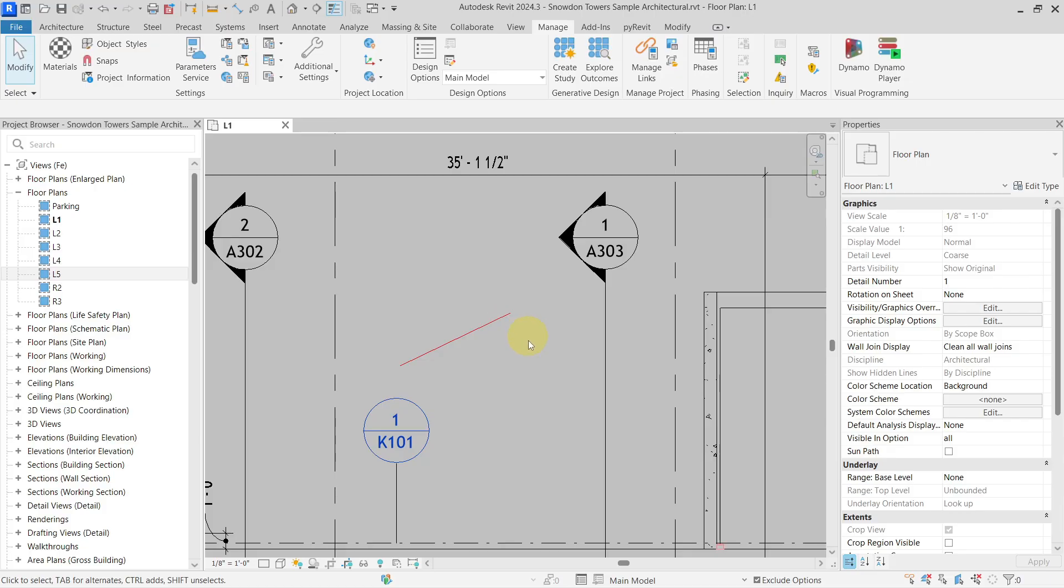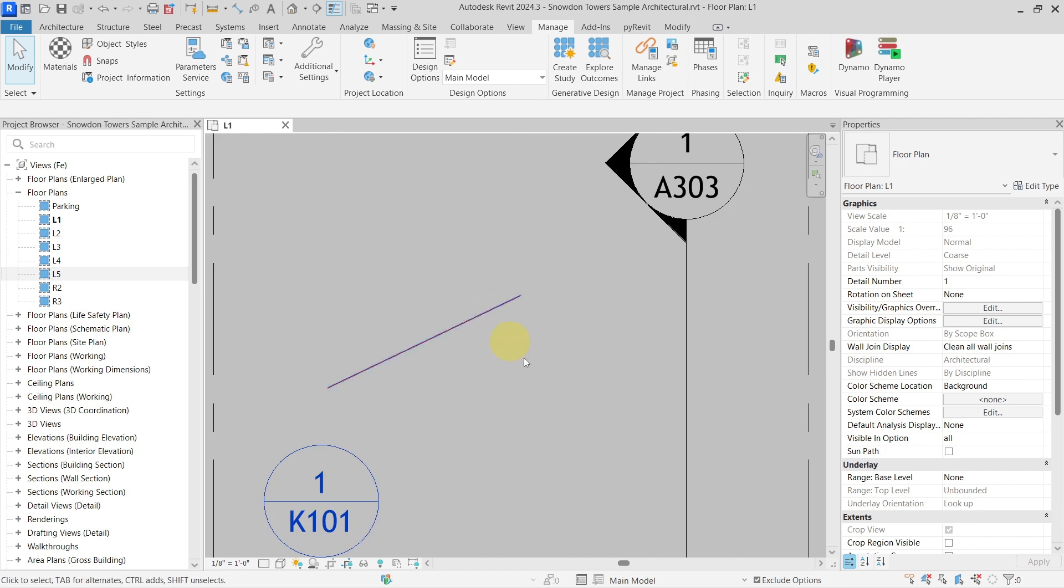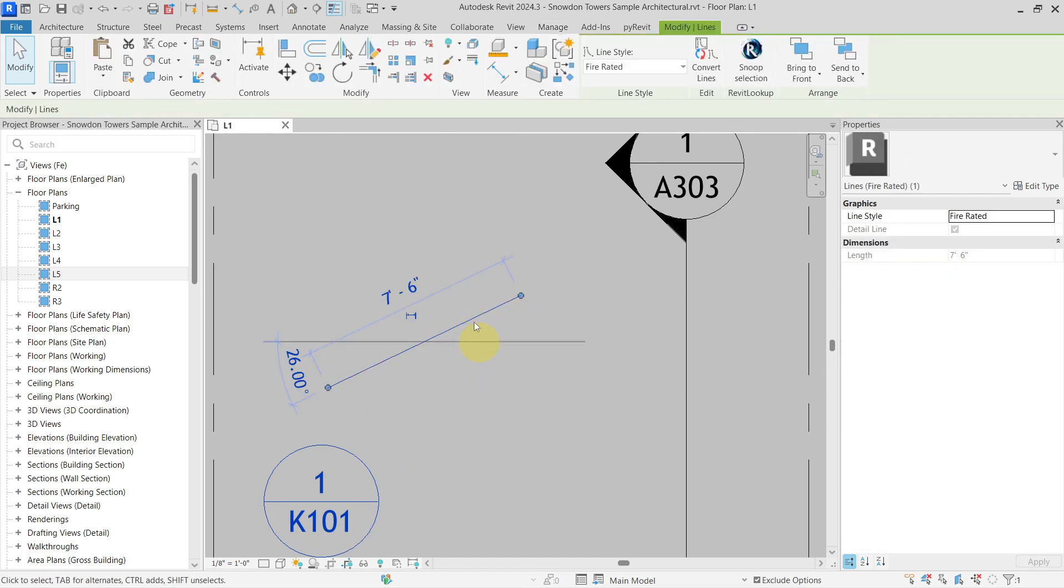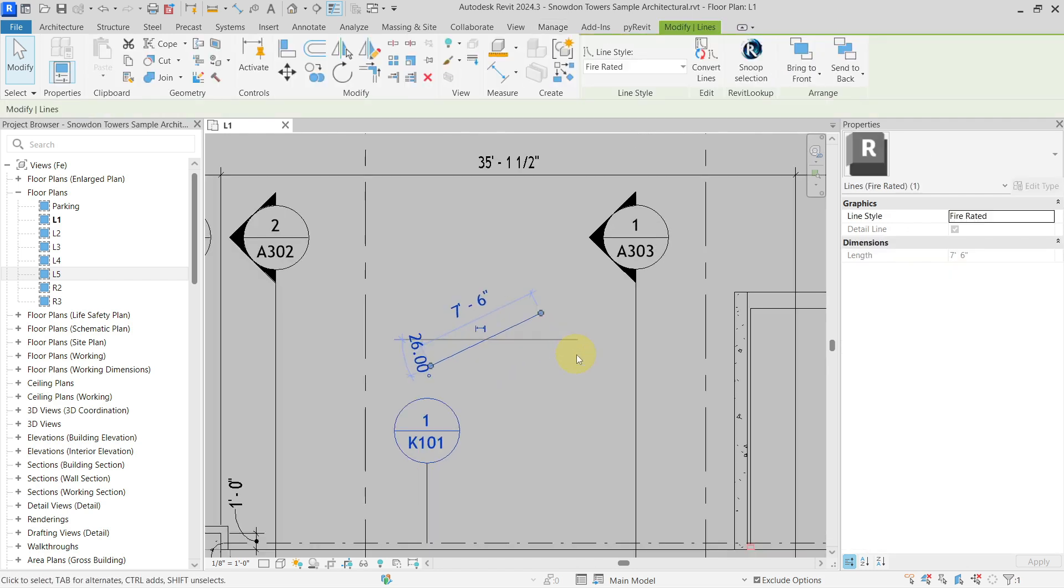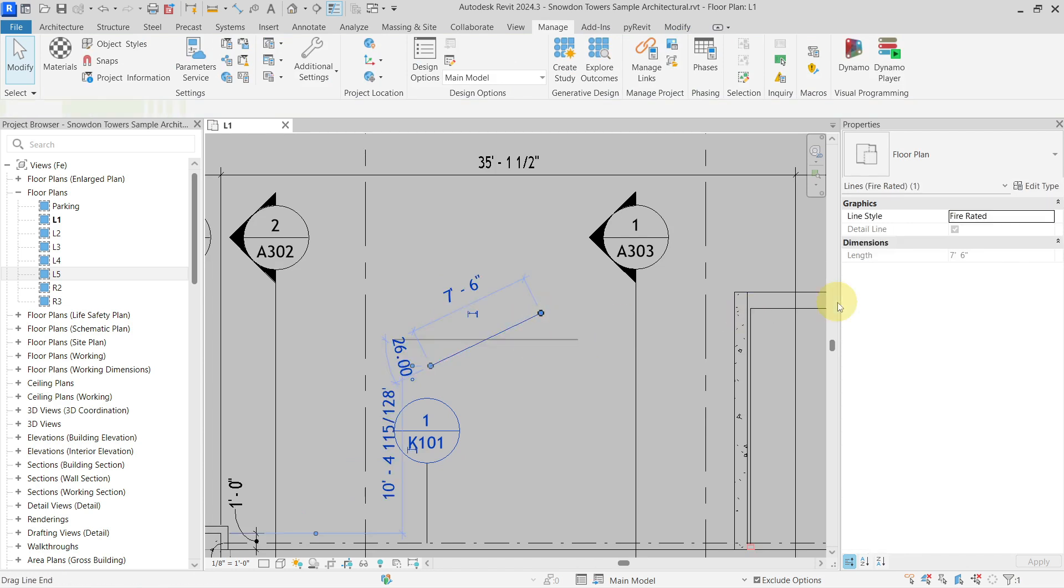Hello everyone, today let's talk about how you can change the color of the line in Revit. As you can see here, I have a detail line and if I want to change this color from red to be, let's say, green.